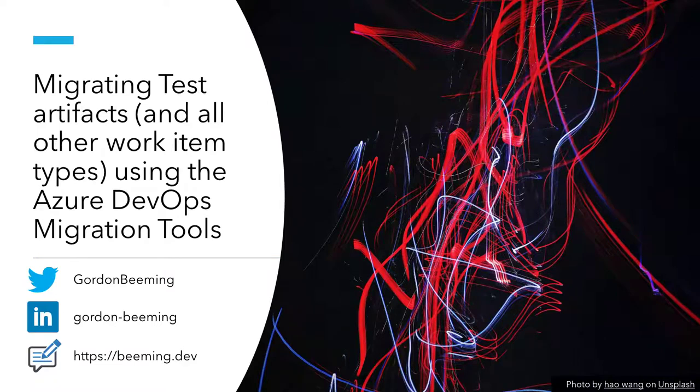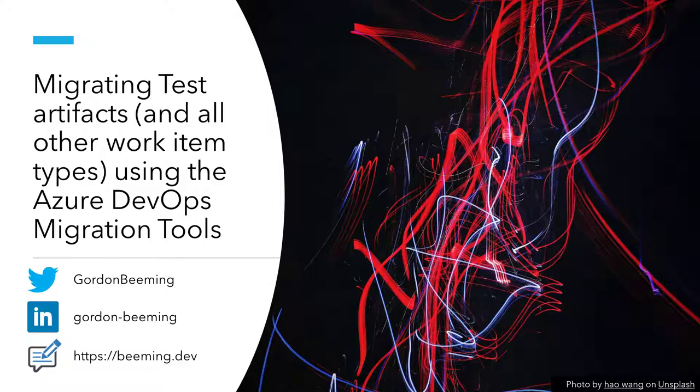Hi, my name is Gordon Beeming and in this video I'm going to talk to you about migrating test artifacts and all other kind of work item types using the Azure DevOps migration tools.